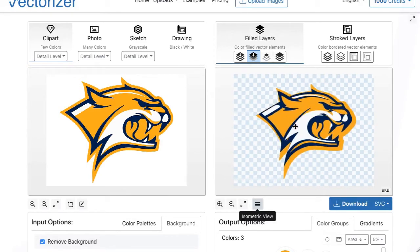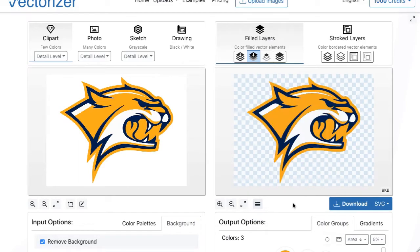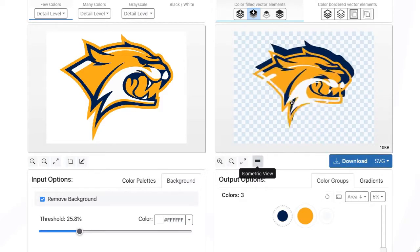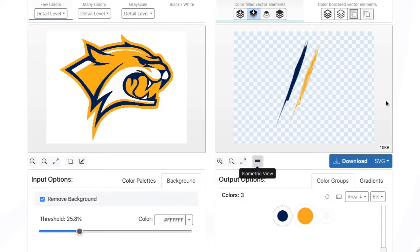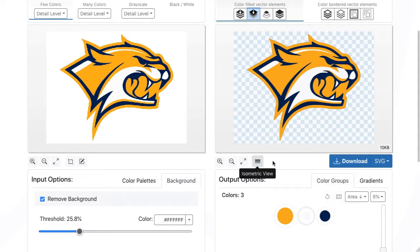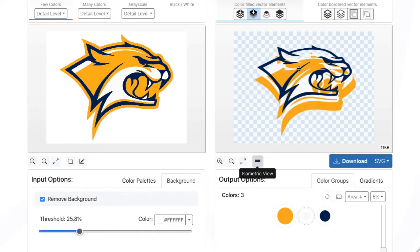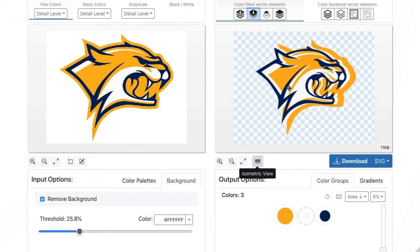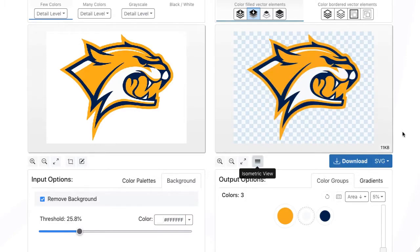There are further algorithms available which generate vector elements without overlapping. The order of the color layers can be changed by drag and drop. Here is an example with blue as the top color. Depending on the type and structure of an image and the purpose of the vector file, the order of the color layers can strongly influence the quality and appearance of the vector file.